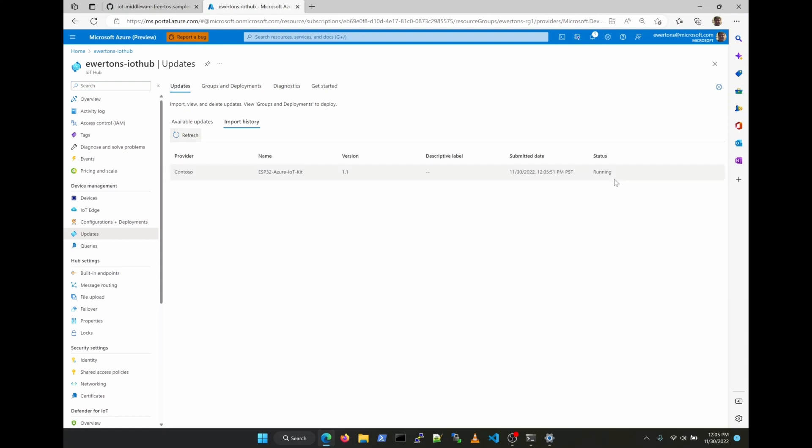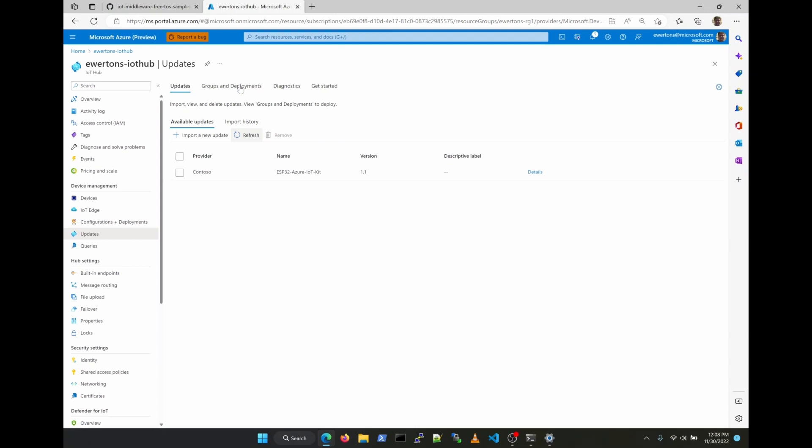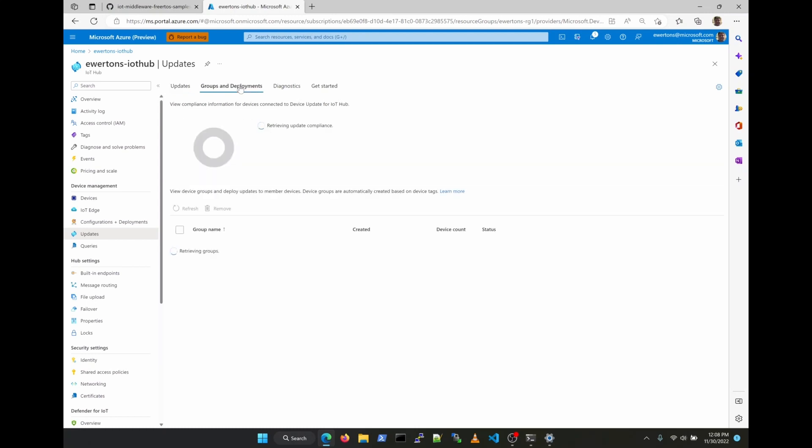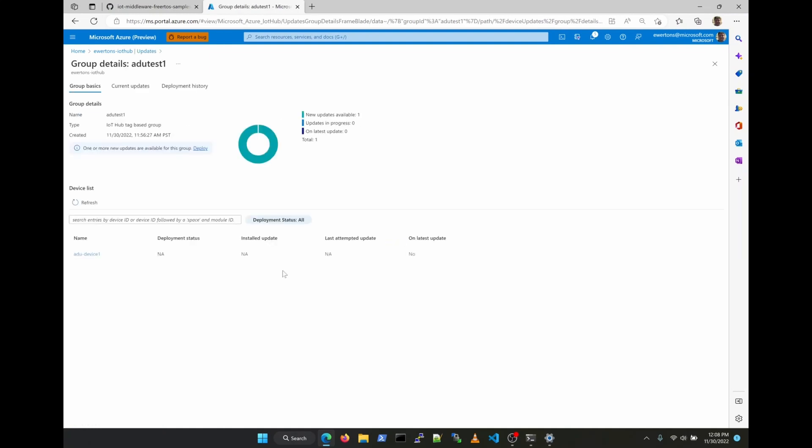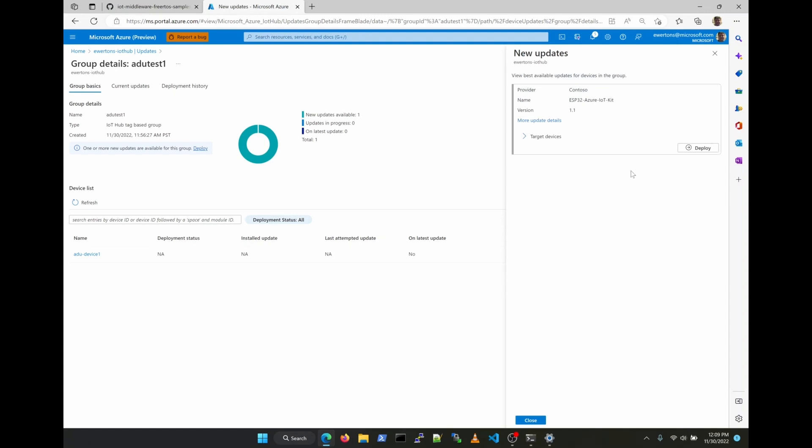It takes a few minutes for a new update to be validated by the Azure Device Update Service. As you can see now, we have here a group that we can deploy an update to, and the name of this group matches that same tag that we added to the device twin. And the final step here on the UI is just to deploy the update.